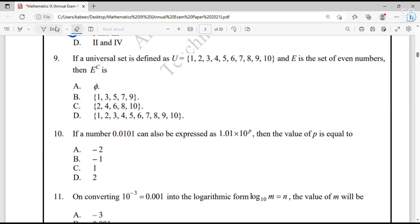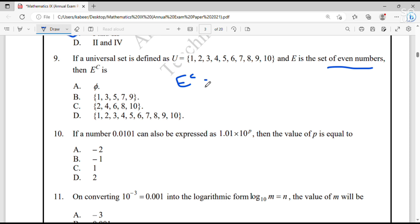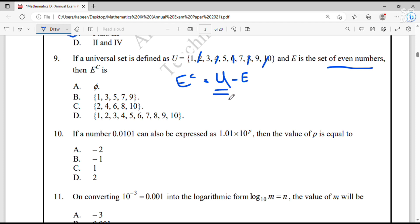Question number 9: If a universal set U is equal to {1,2,3,4,5,6,7,8,9,10} and E is the set of even numbers, then E complement is equal to. E complement is the universal set minus the even numbers. The even numbers are {2, 4, 6, 8, 10}. Removing these from U, the remaining elements are {1, 3, 5, 7, 9}. So the answer is B.